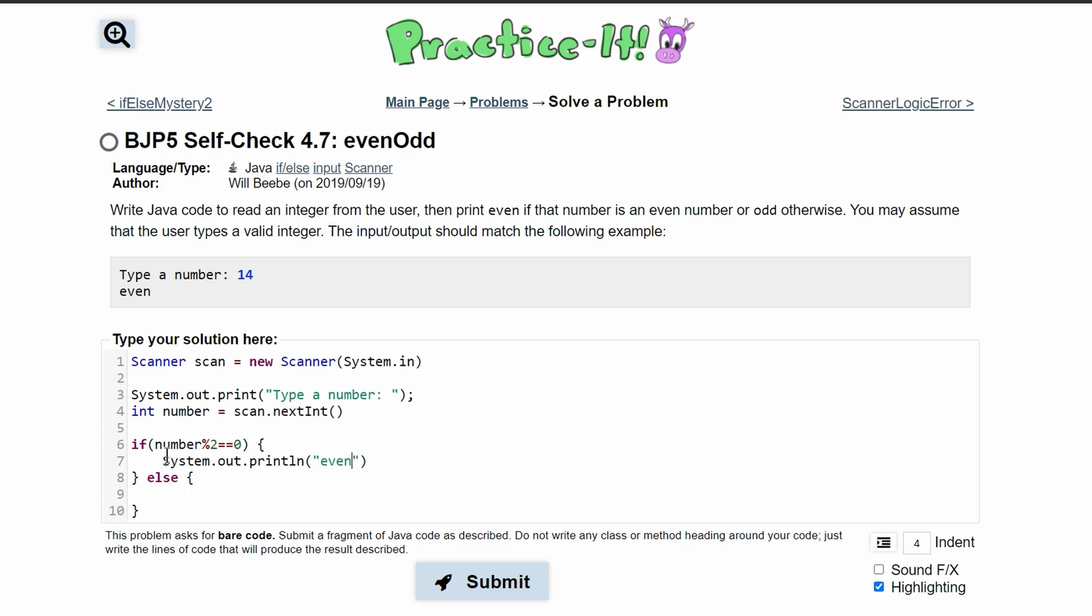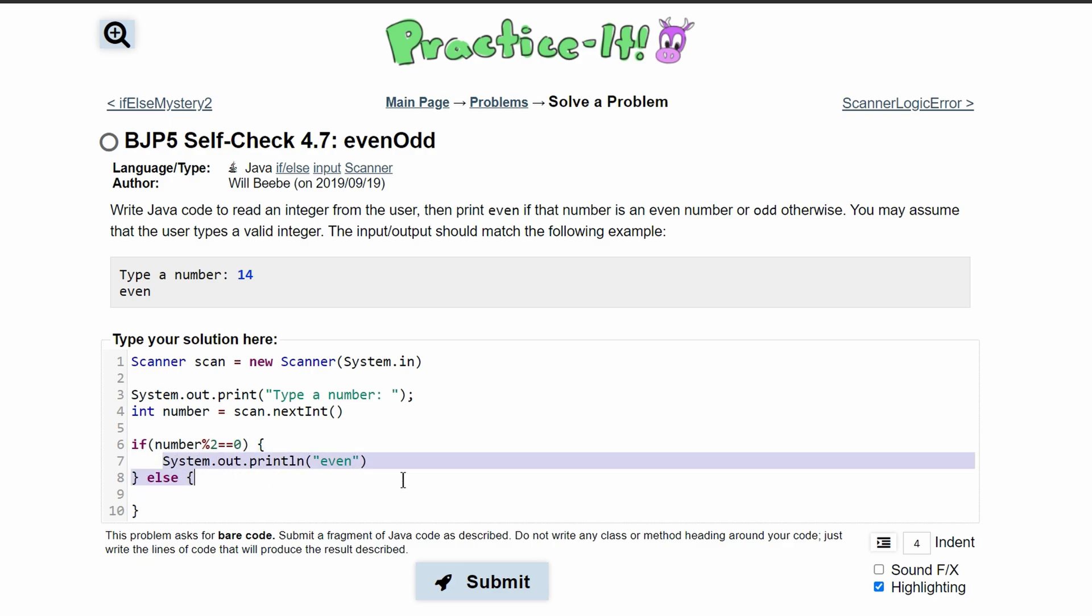If it is odd, it will have a remainder so it won't be in this if statement. It will be in the else statement. In the else statement, we'll have a system.out.println with 'odd' instead of 'even'.